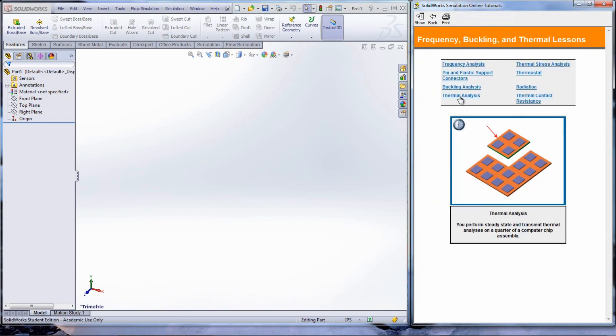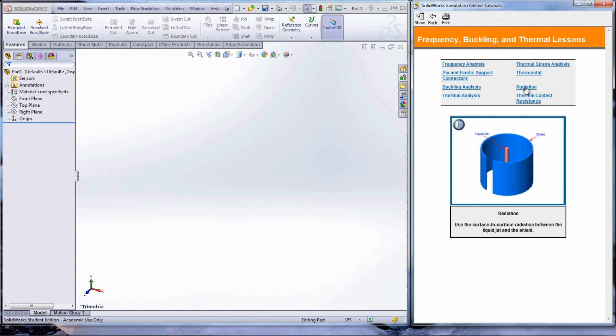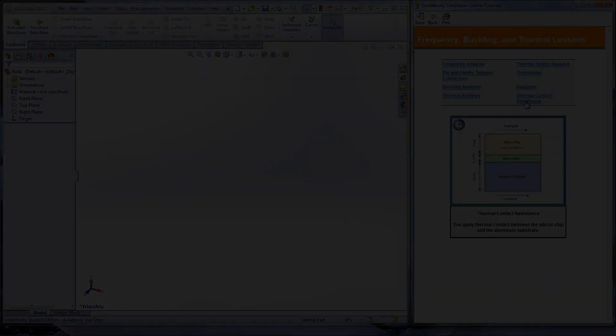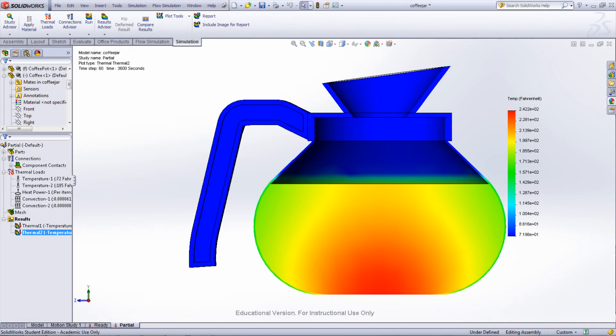The tutorials to focus on are the thermal analysis in the first column, then all of the tutorials in the second column. These show the setup of boundary conditions and the use of conduction, convection, and radiation with SolidWorks simulation.